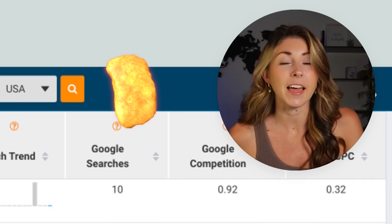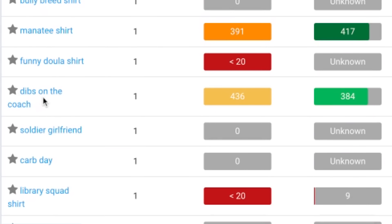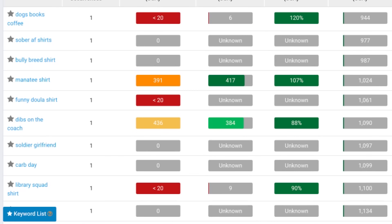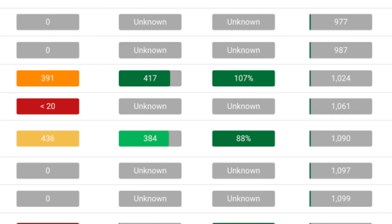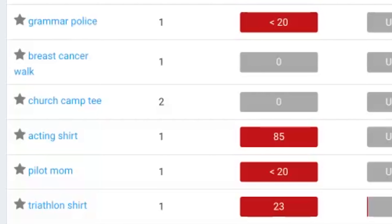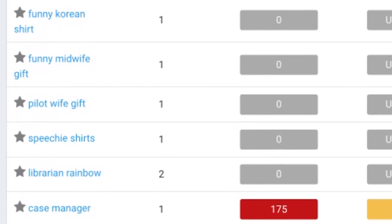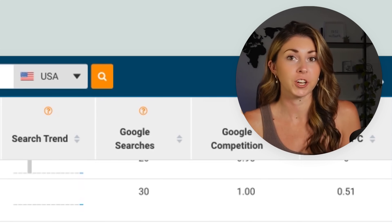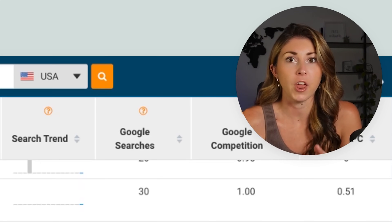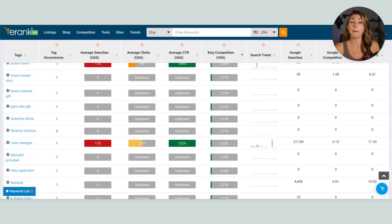These are the golden nuggets we are looking for. We have 'manatee shirt,' we have 'dibs on the coach' — two keywords found within three to four minutes with literally hundreds of searches per month and low competition. Also 'acting shirt,' 'triathlon shirt,' 'police girlfriend,' 'nurse in progress,' 'doxy mama,' 'case manager' — niches that are searched, have low competition, and we would have never thought of ourselves. That is what is so great about this tool.